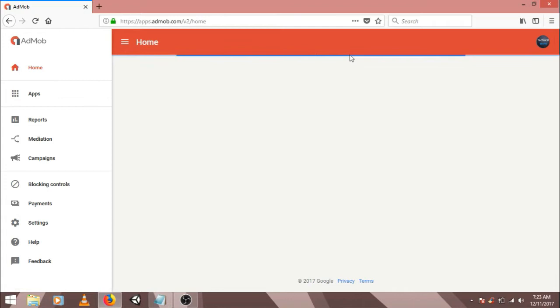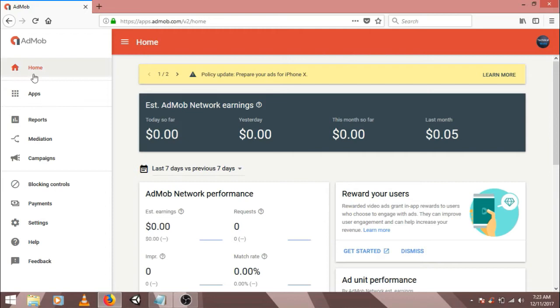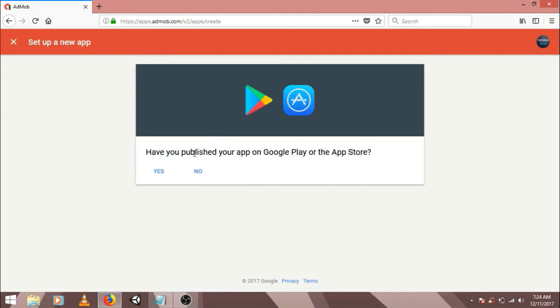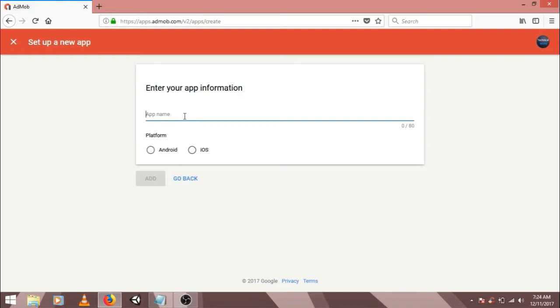So the homepage is loaded successfully and we have a nice dashboard. For creating new ad units, click on apps window, add application. We haven't published our app yet, so just click on no. Here you have to choose your apps name. So right now I am creating a name, test game. And here you have to choose your platform. So I am choosing Android. Click on add.